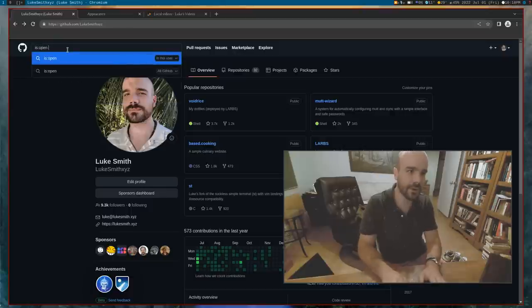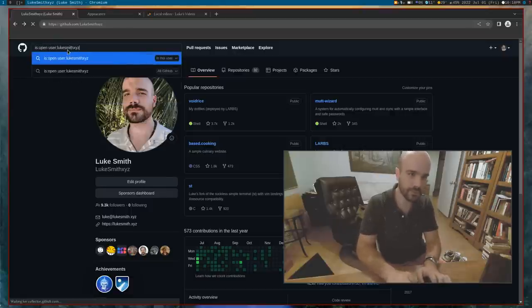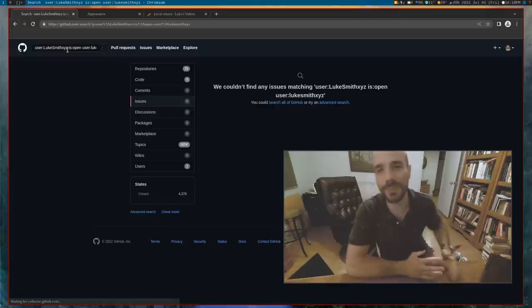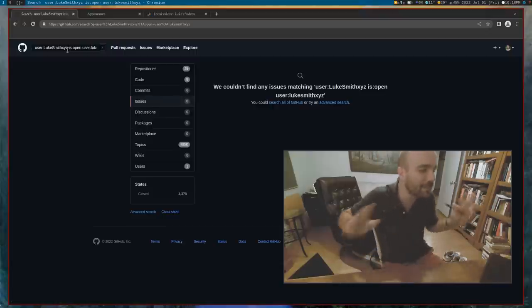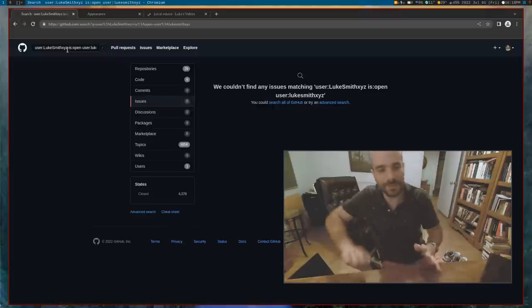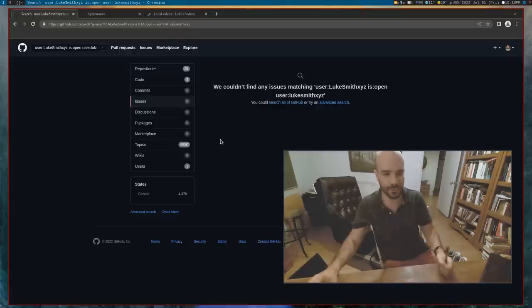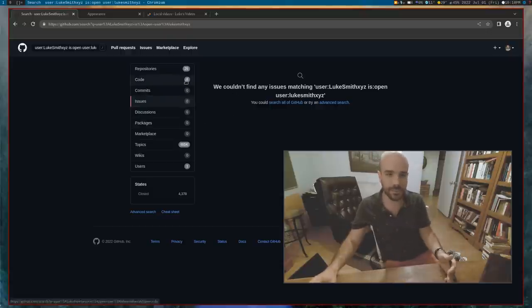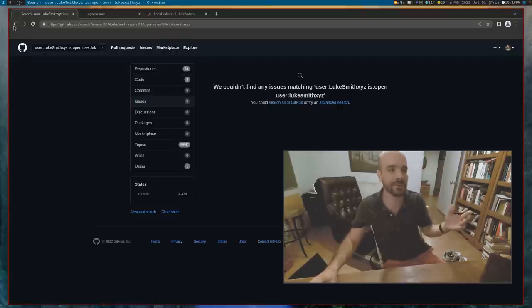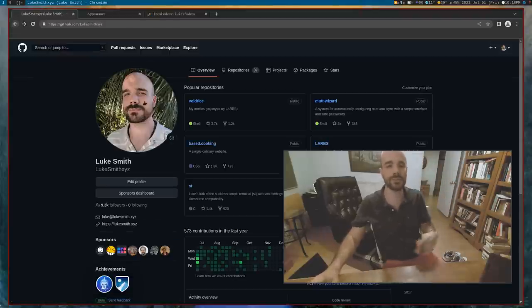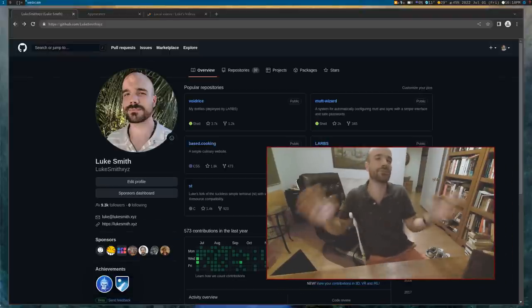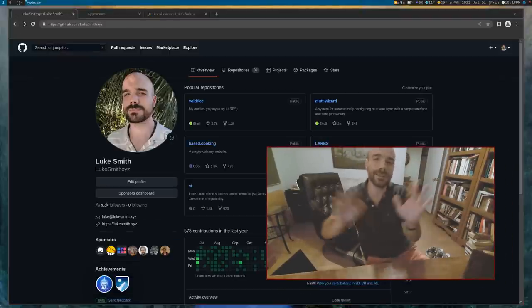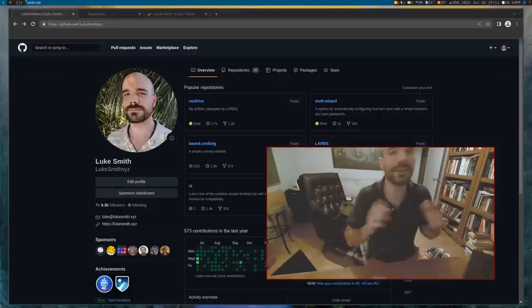Is open user lukesmithxyz, let me show you this. I'm not in a good mood. Look at this, issues, zero here. I think pull requests are supposed to show up here too, but whatever, they're none, there's nothing here. It's good. No PRs, no issues, it's clean. I'm finally not treading with water, that's a good feeling.